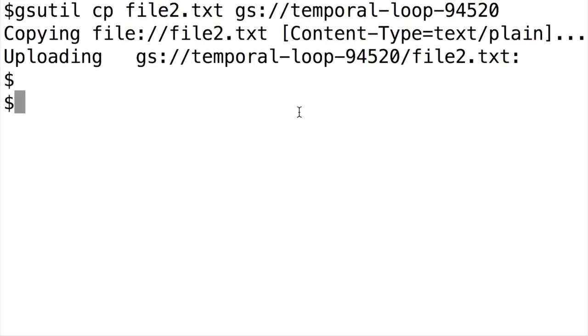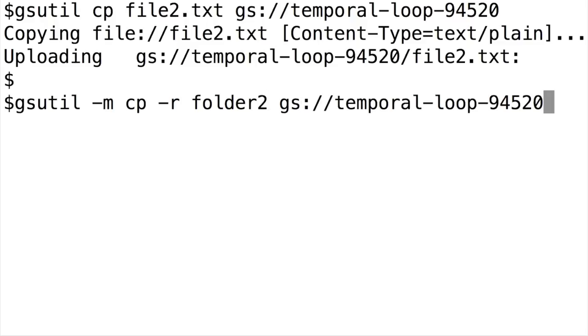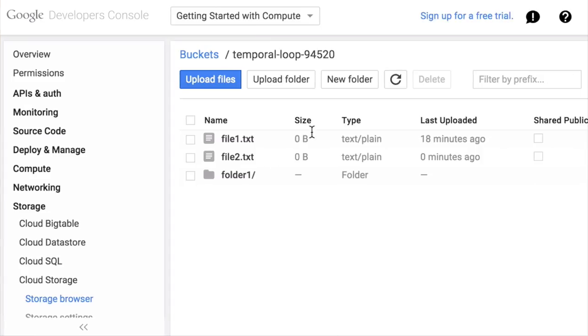Now let's copy folder 2. Type in gsutil, then dash m for multi-core, then cp, then dash r for recursive, then the name of the folder and then the name of the bucket.